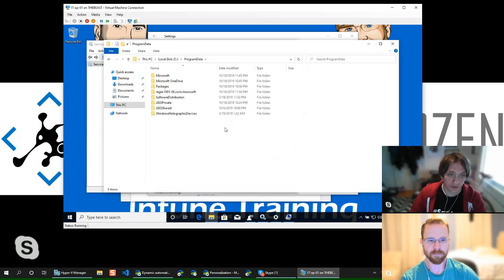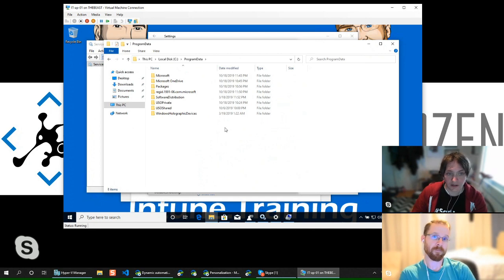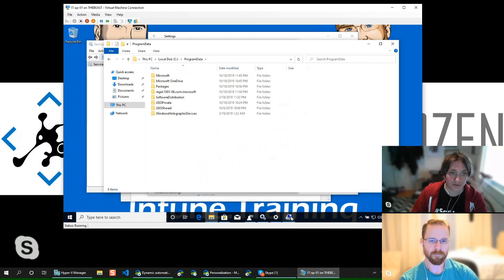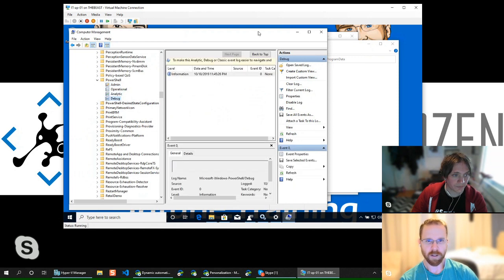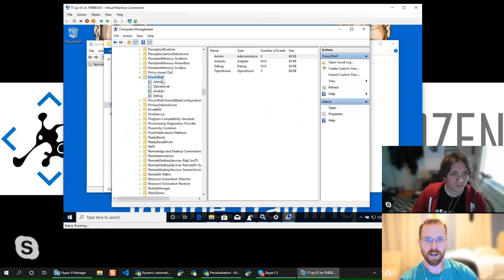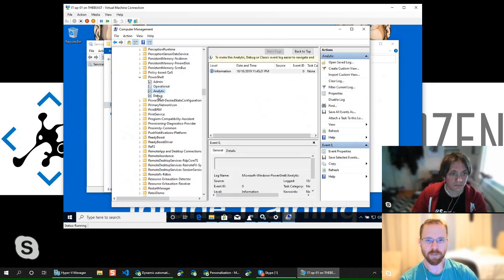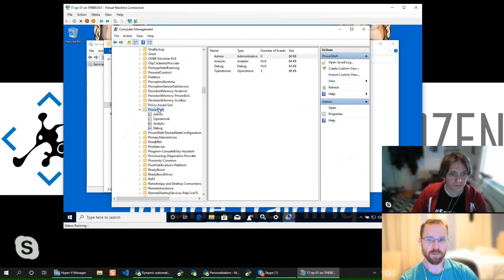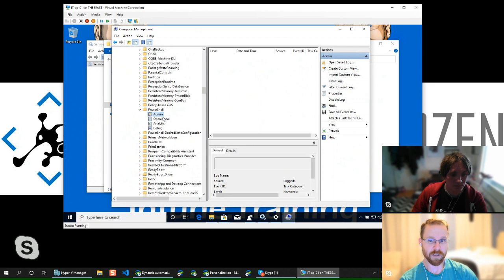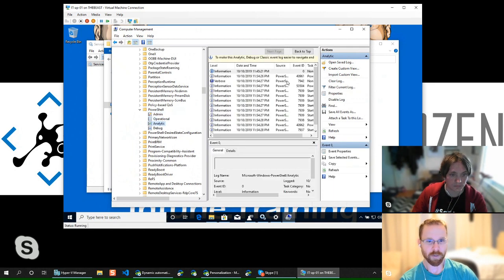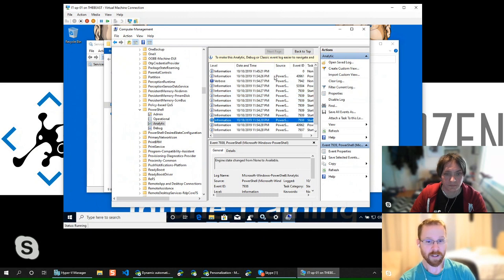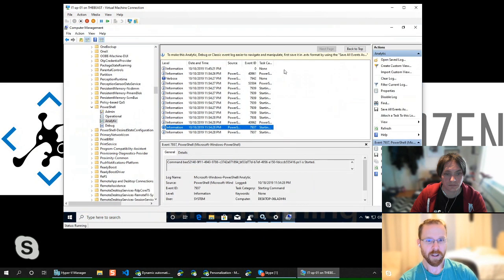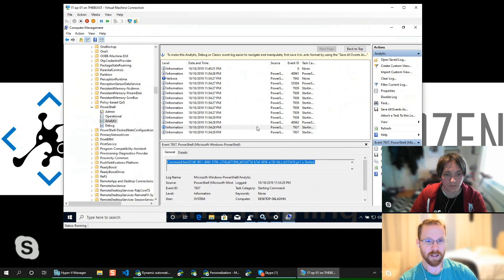The same black-box scenario was true in SCCM — remediation scripts only tell you pass or fail, not why it failed. If you're writing custom code, you need to rely on your own logging. It's a mindset you need to understand. In the event viewer, PowerShell script output does get logged here — which is also why you should never embed secrets into your scripts, because things get logged in these locations.